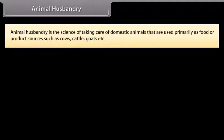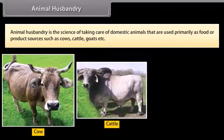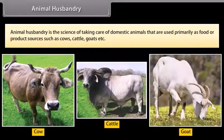Animal husbandry. Animal husbandry is the science of taking care of domestic animals that are used primarily as food or product sources, such as cows, cattle, goats, etc.